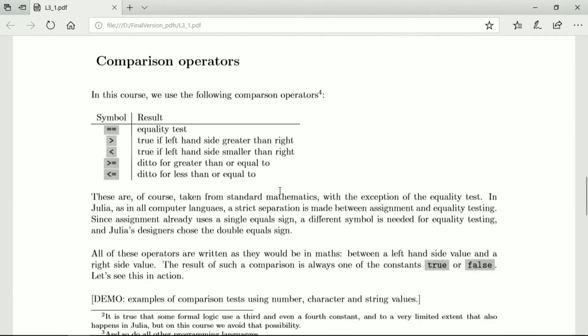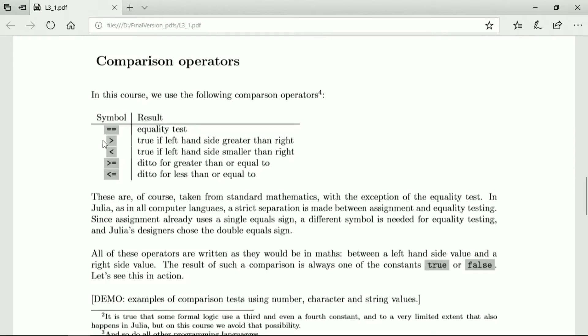Right, comparison operators on this course are the double equal sign for the equality test, the angle bracket to the right which of course is the same as the standard mathematical symbol for greater than and it is true if the left hand side of the, what we put on the left of this is greater than or equal to what we put on the right.